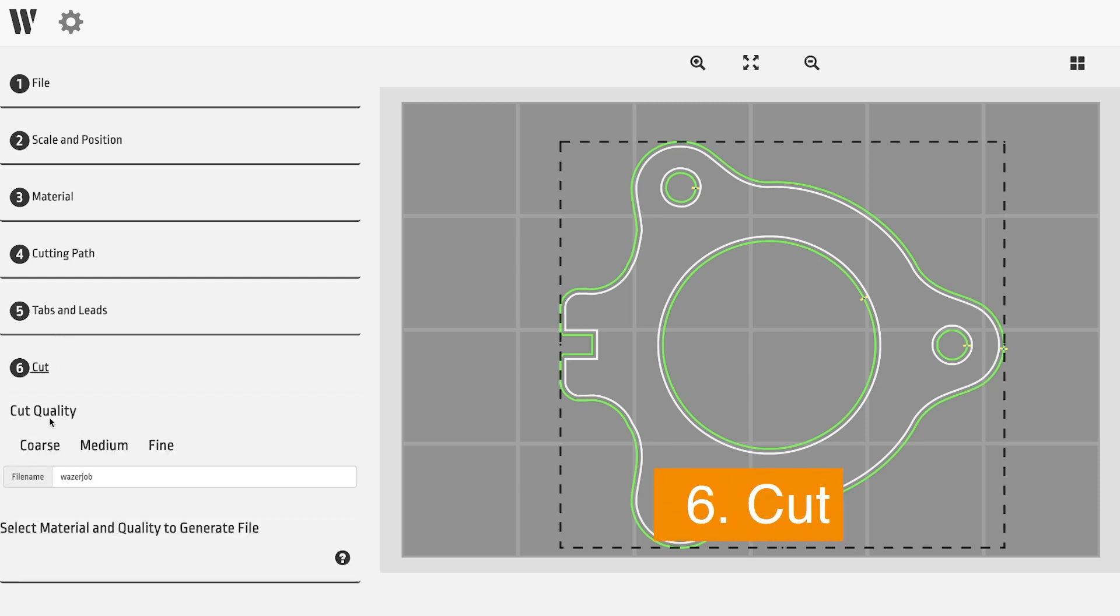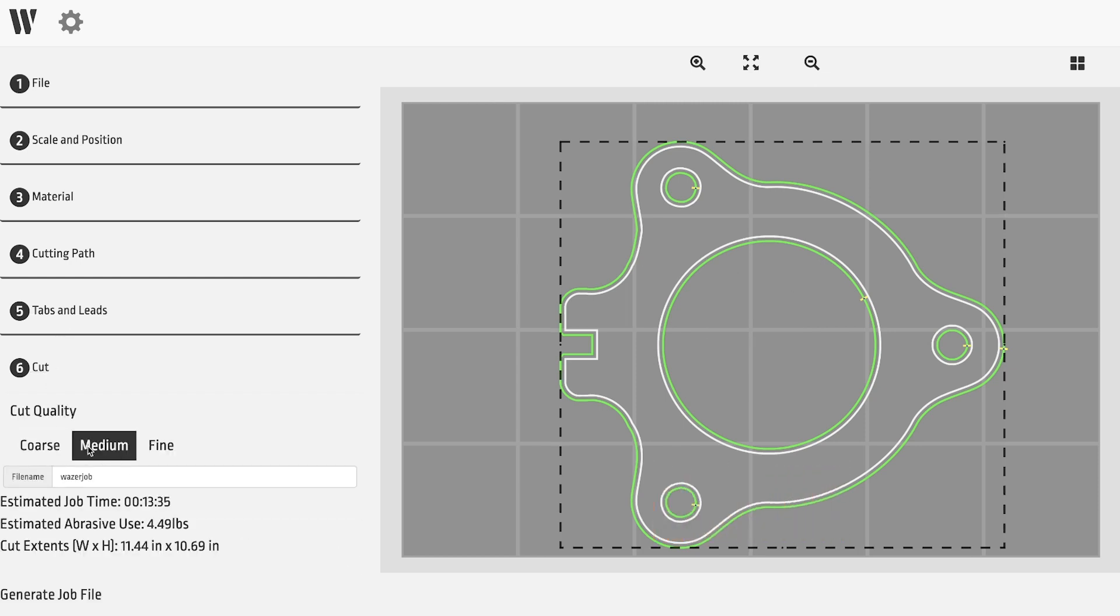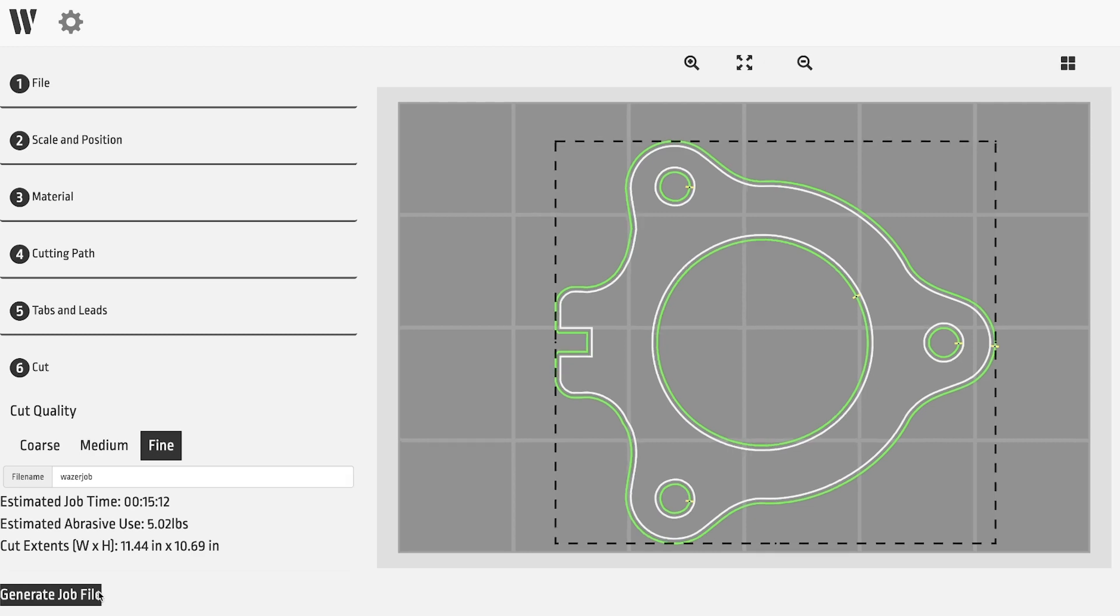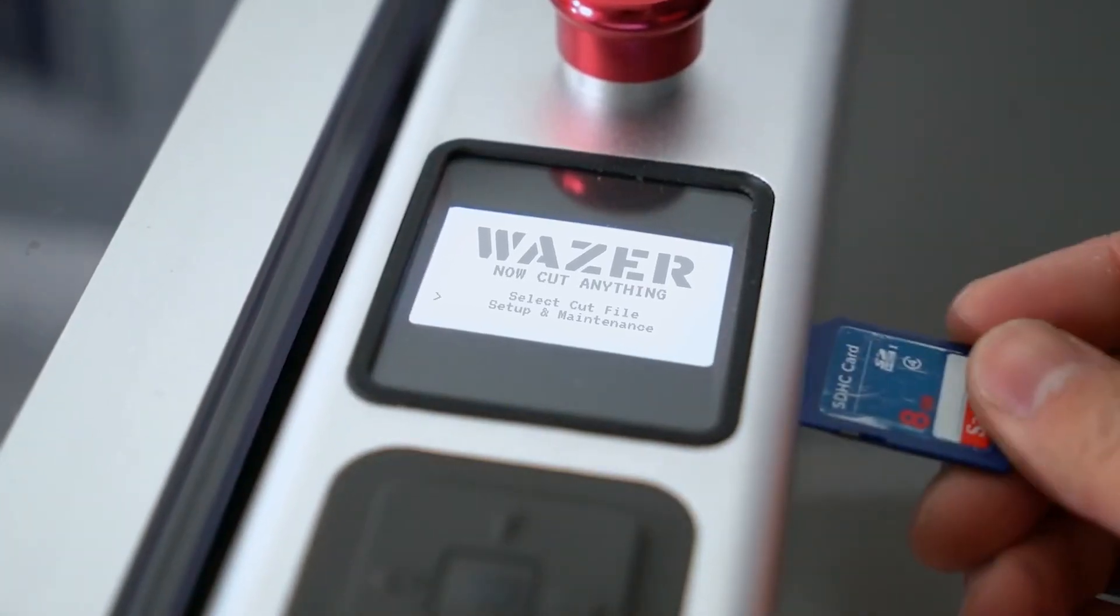Finally, there's step six, cut quality. Choose between coarse, medium, and fine edges. The estimated job time and abrasive use for each will be displayed below. Coarse cuts will be faster. Choosing fine edges will require more time.